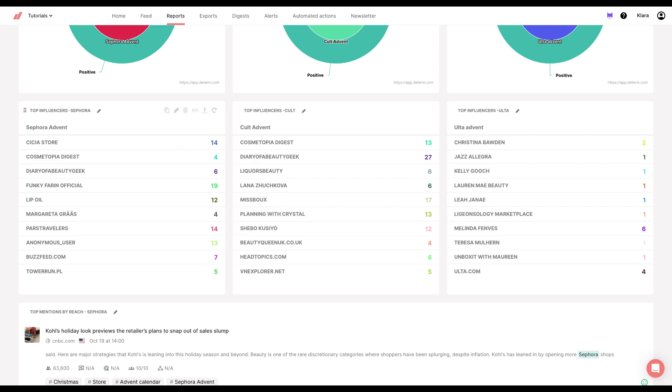You can play around with these charts. You can create ones for reach, for sentiment. There's a lot of things you can customize in custom report. And then once again, I cloned the chart and created these two as well.